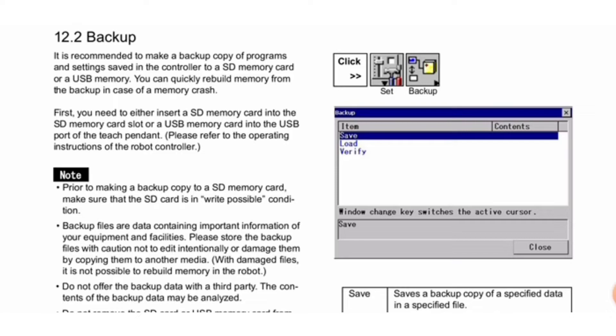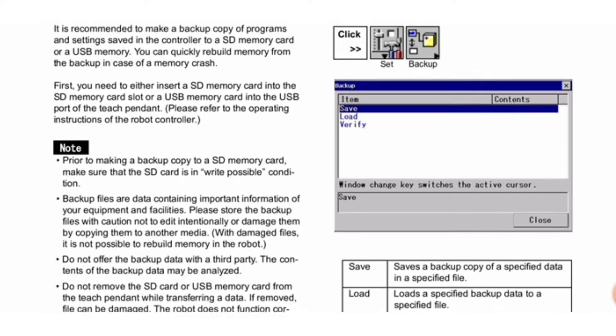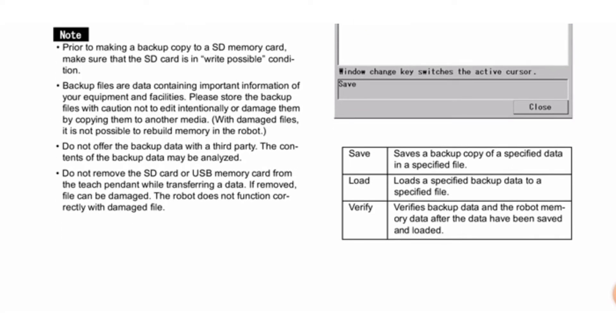The backup procedure can be seen in these images. Do not remove the SD card or USB card from the teach pendant while transferring data. If removed, files can be damaged and the robot will not function correctly with damaged files.